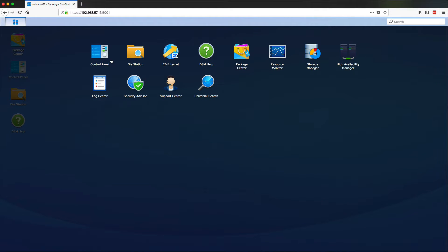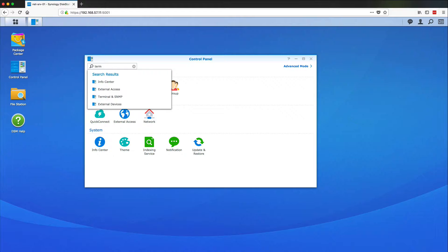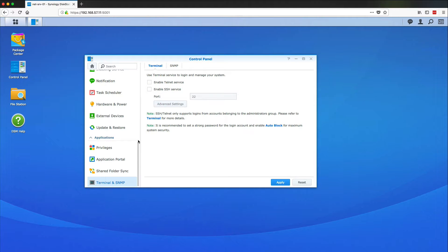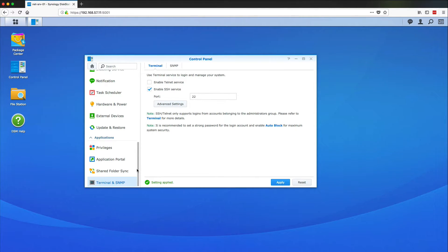And once I have that set up we're going to want to go back into the Control Panel and we're going to search for Terminal and SNMP. I'm just going to enable the SSH service and leave it on the default port of 22. So I can press Apply here.